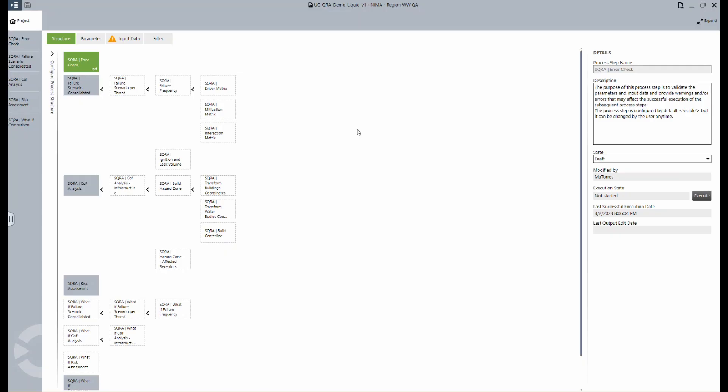SQRA. This is the process template in NEMA Integrity Management, which is called the semi-quantitative risk assessment. It can be used to perform the risk assessment for a line, a section, or a set of sections for a threat or multiple threats. All the steps in the structure right in front of you are required to perform the risk assessment.